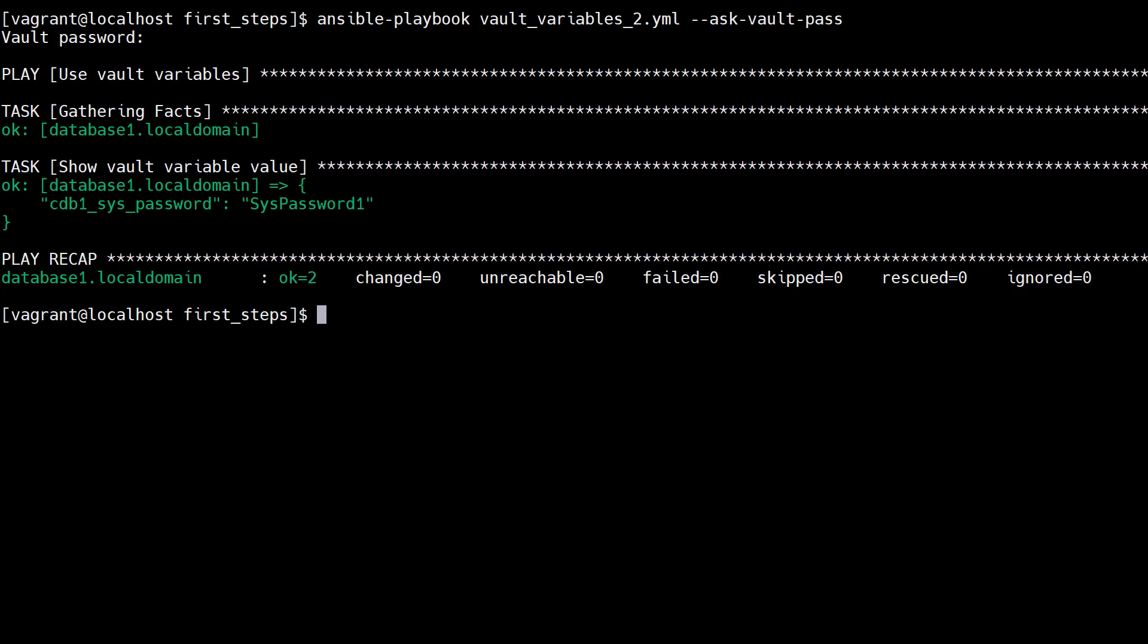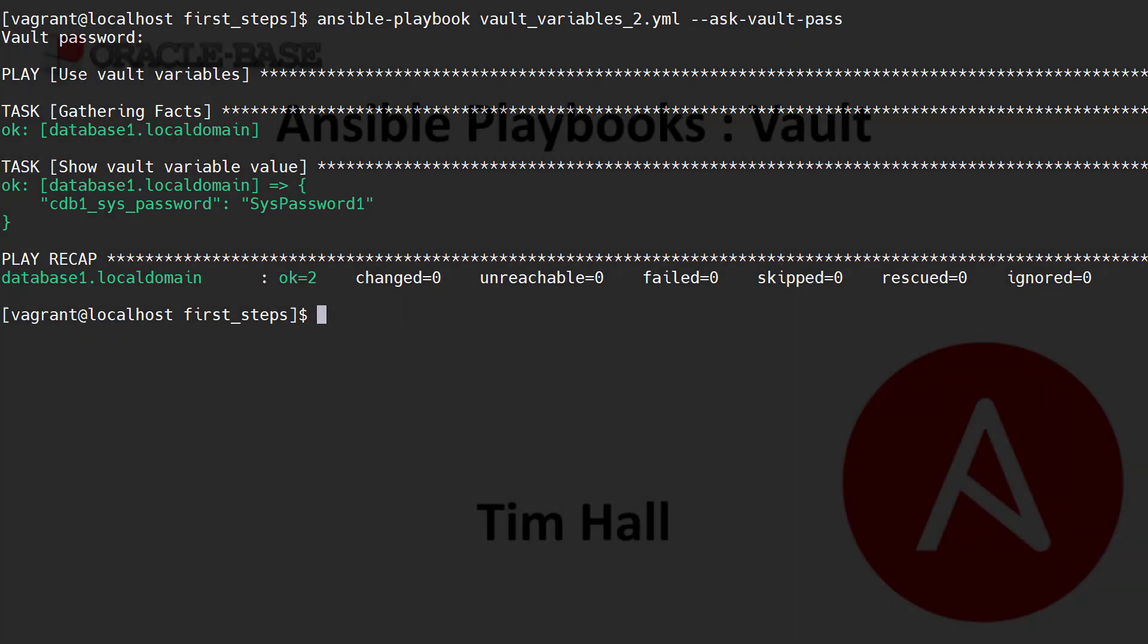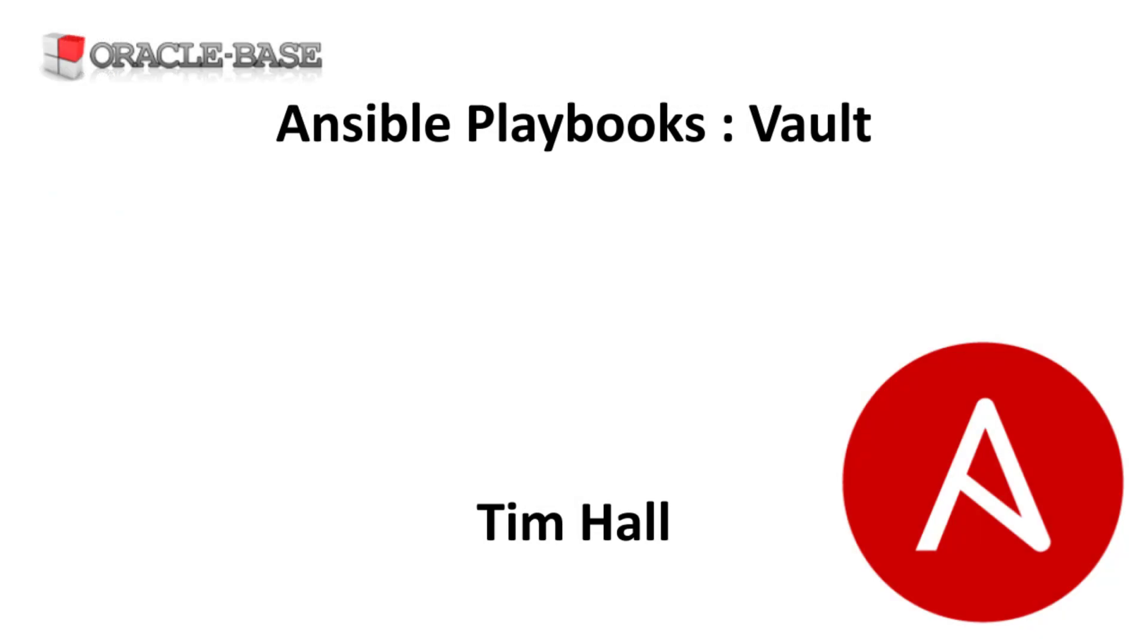Ansible vault is a really handy way to store secrets, assuming you don't have access to an alternate secret store. As always there are links to articles containing lots more information about this subject in the description box below. Thanks for watching. See you guys soon.